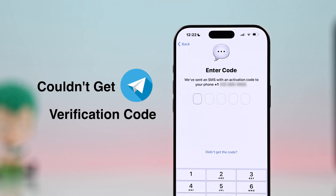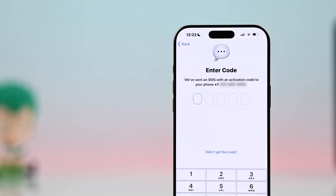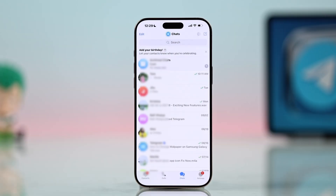Can't get your Telegram verification code on your iPhone? Don't worry, I will show you some easy fixes.